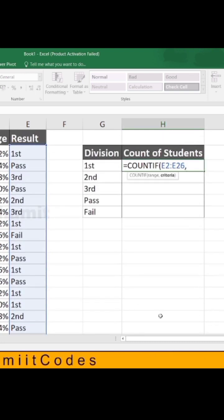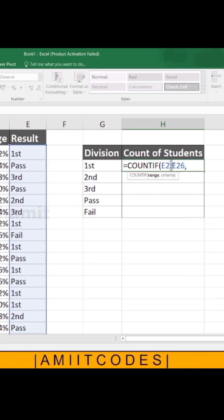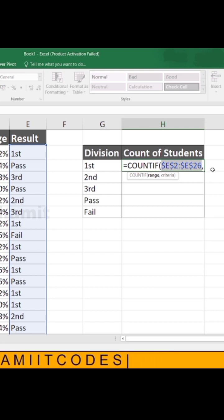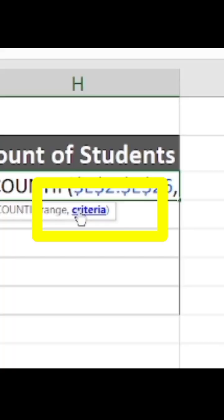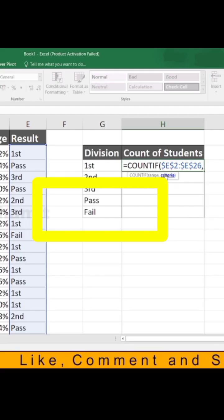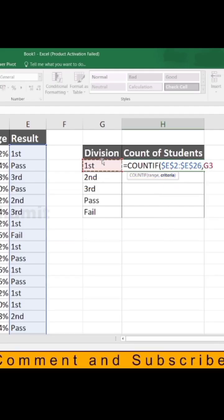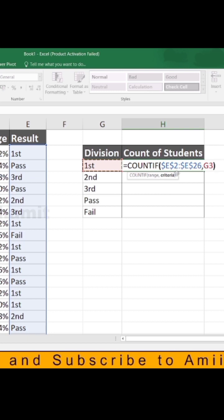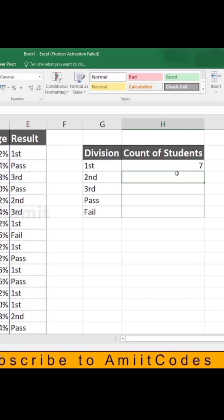We selected the range E2 to E26. Now we have to fix that column by pressing F4. Then you look carefully it is asking for criteria, and criteria means this 1st. Then bracket close and we have to hit the enter button.